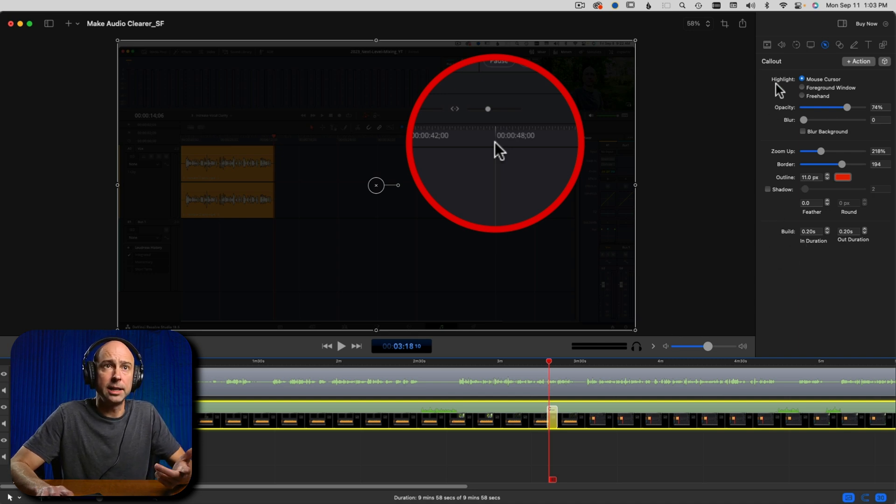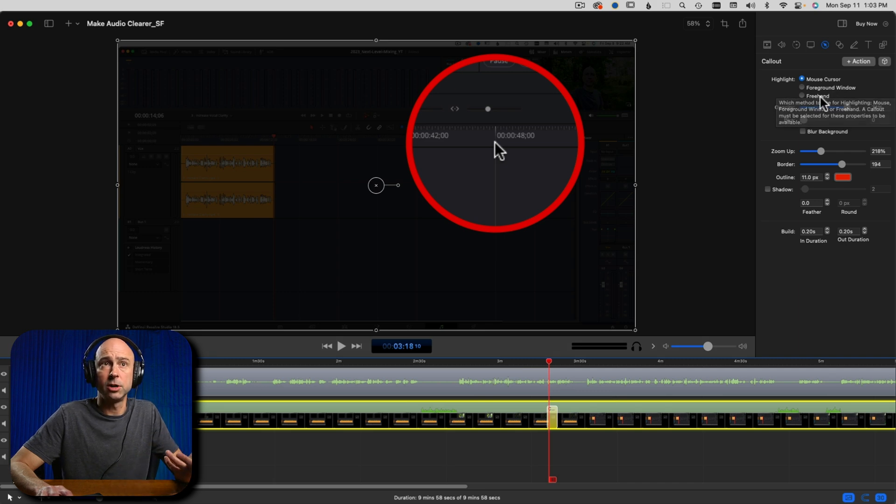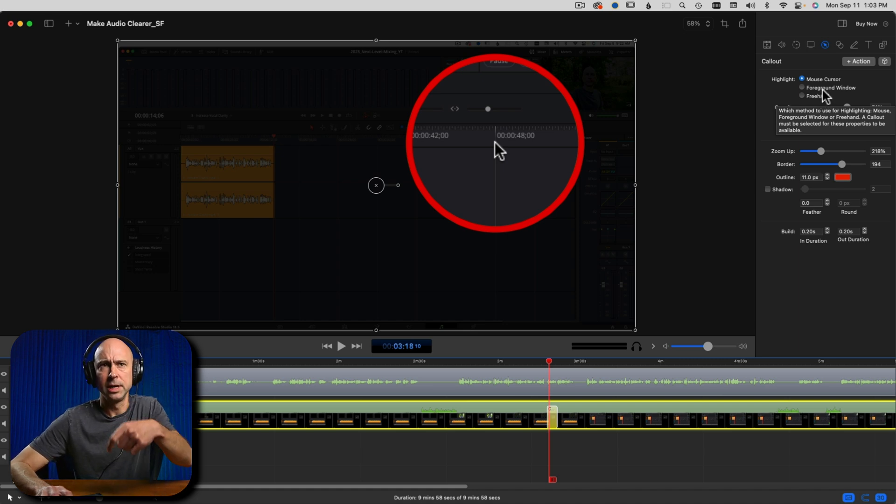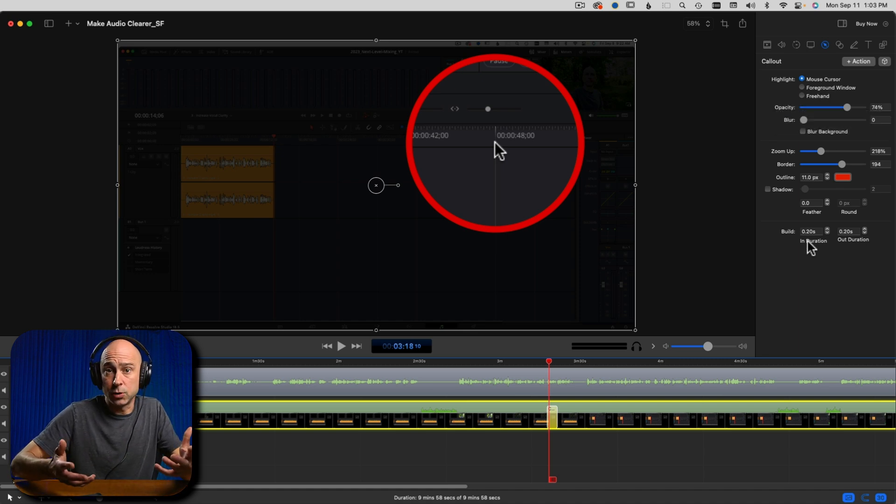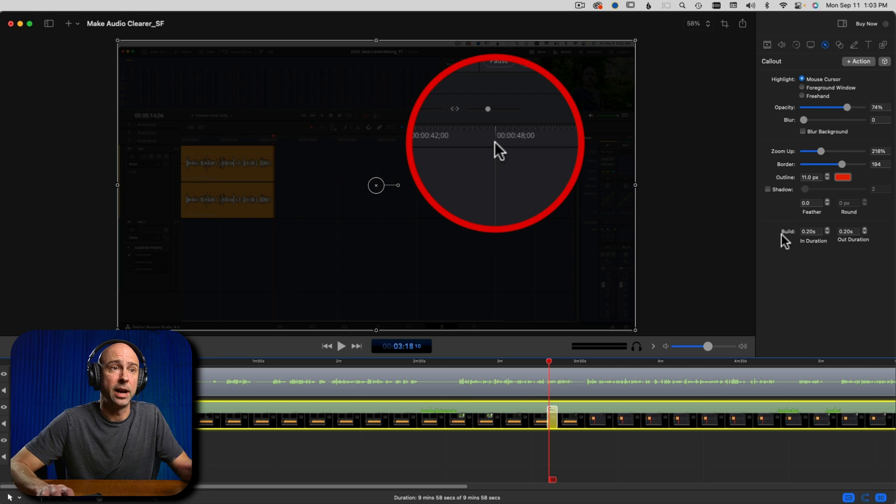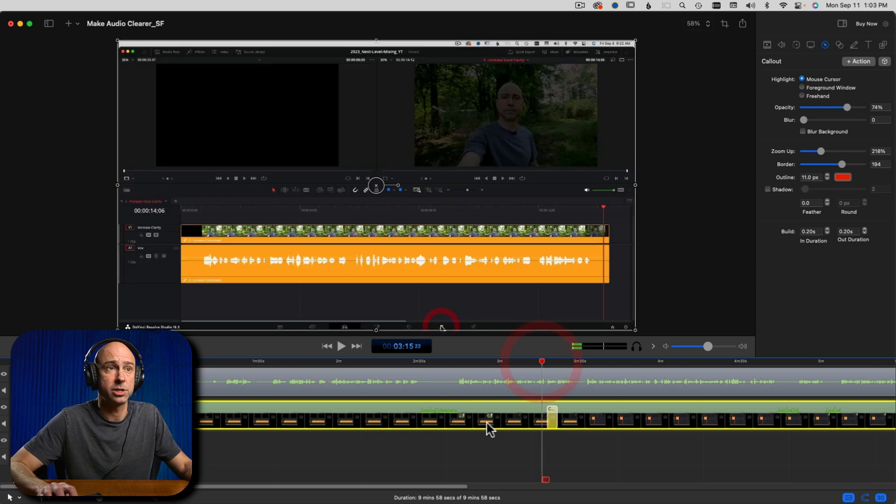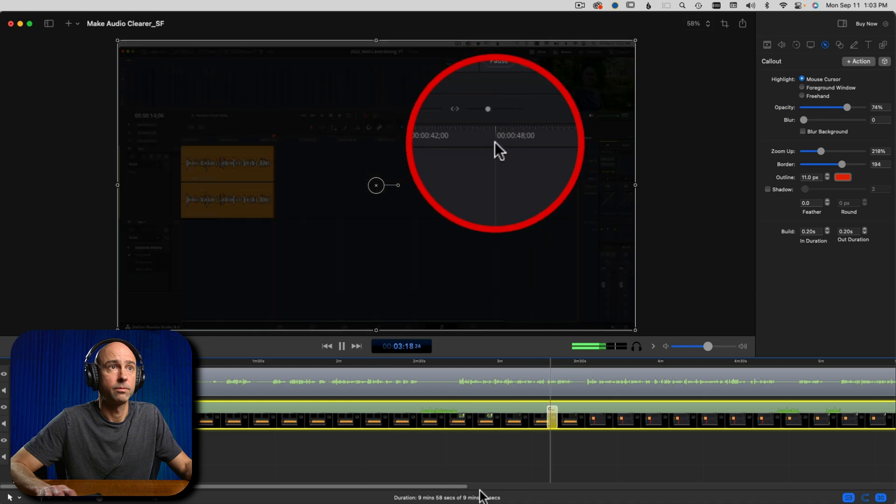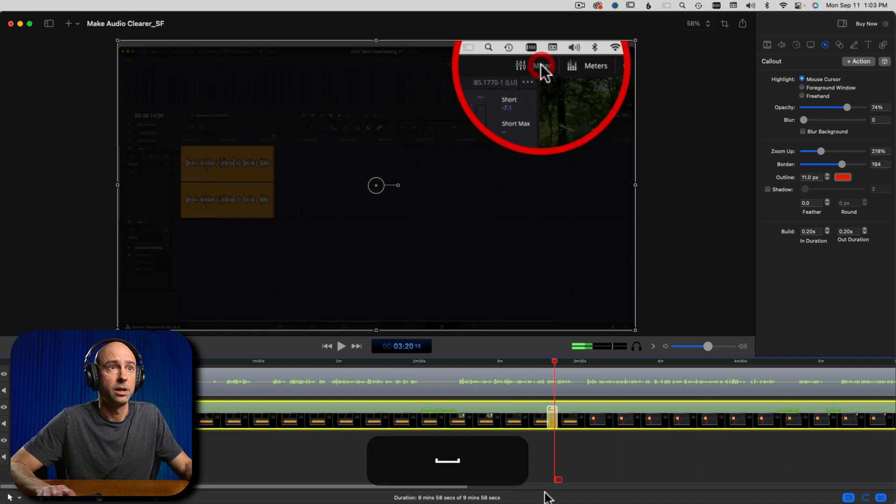Now under highlight, I have the mouse cursor, but you can do a foreground window, which you can draw the window yourself. You can do a freehand window. That's draw yourself actually. So you've got different options on how you can set that up. So now if I play through it, here's what it looks like after making those few simple changes.